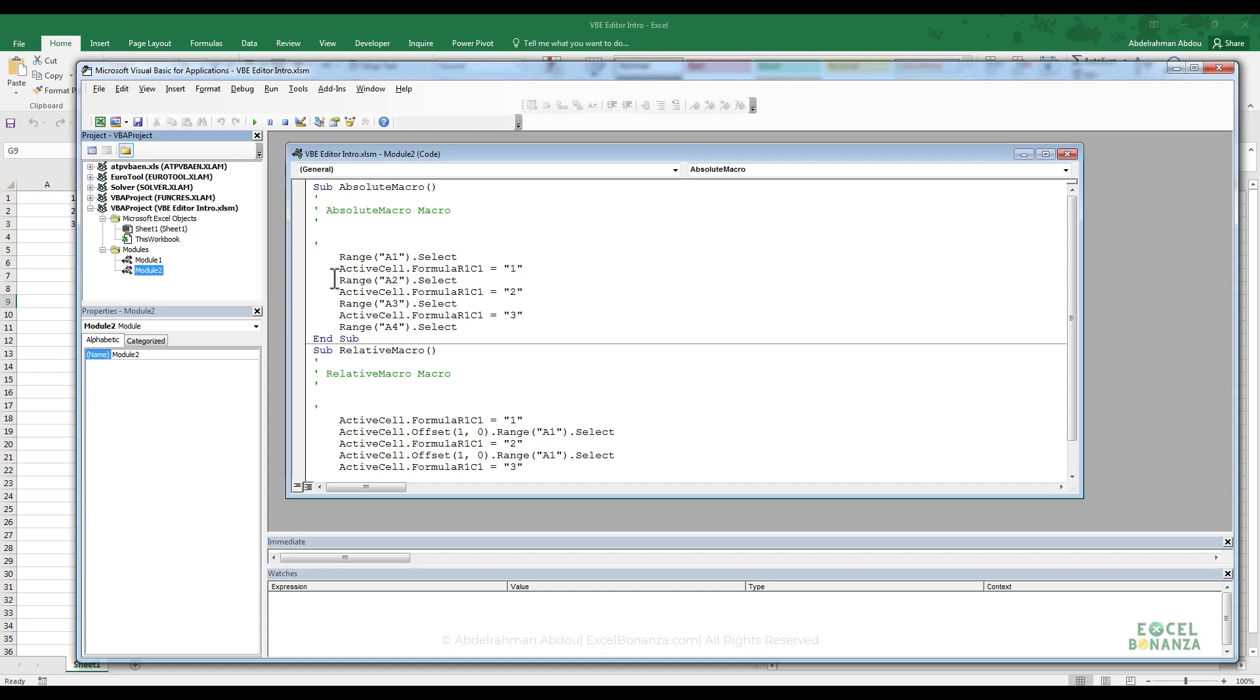Hey guys, welcome back. So in this video, we're going to speak about the Project Explorer. The Project Explorer is this window here that is open on the left.